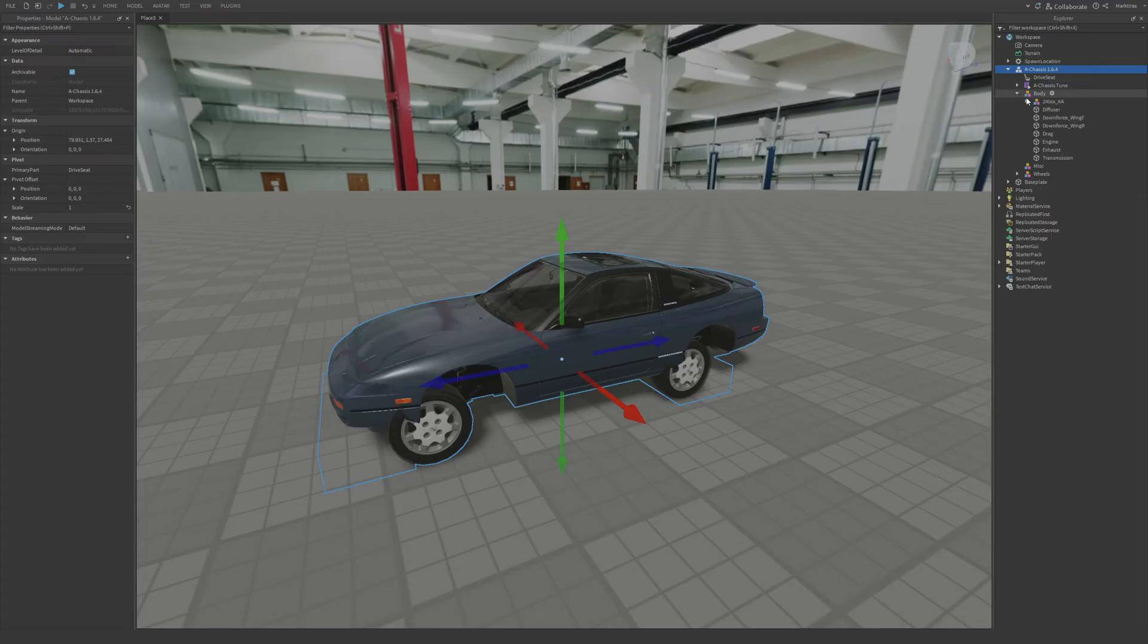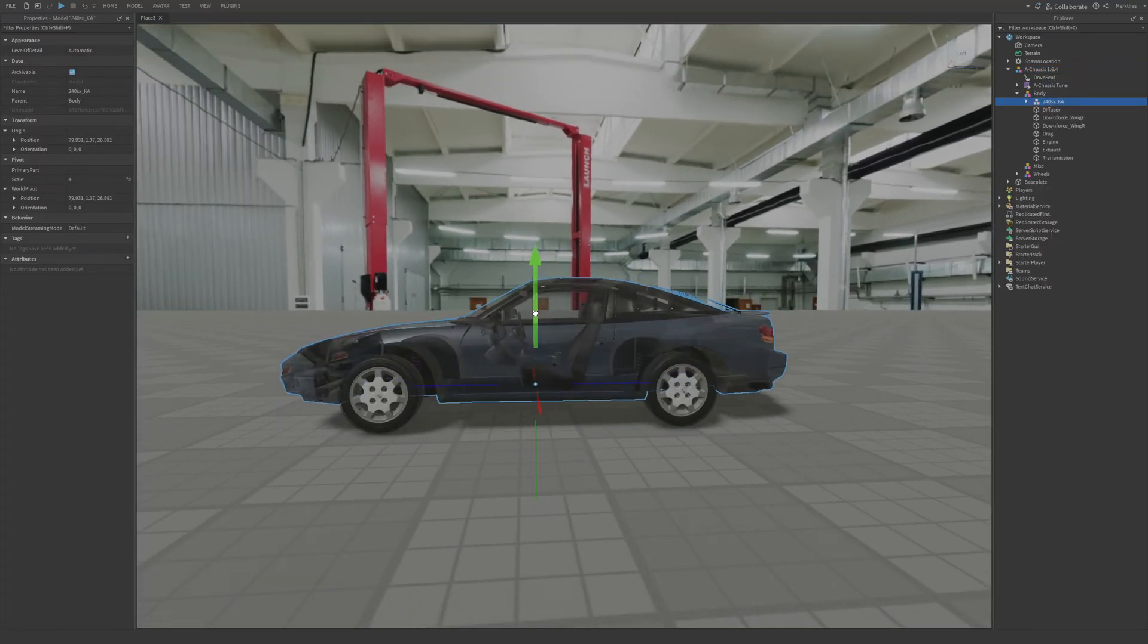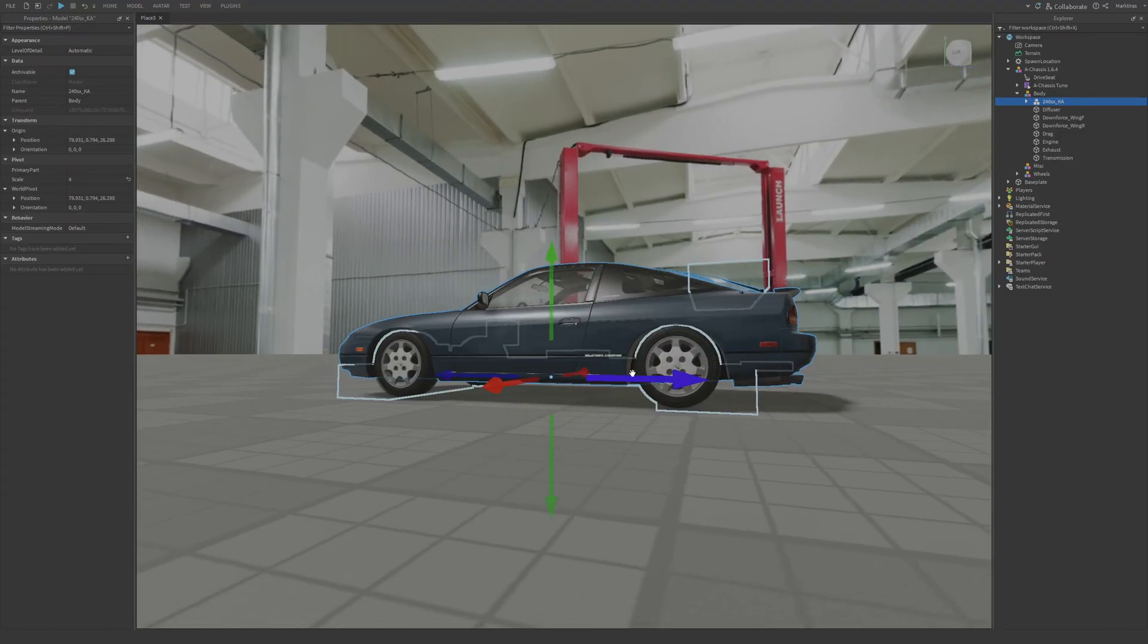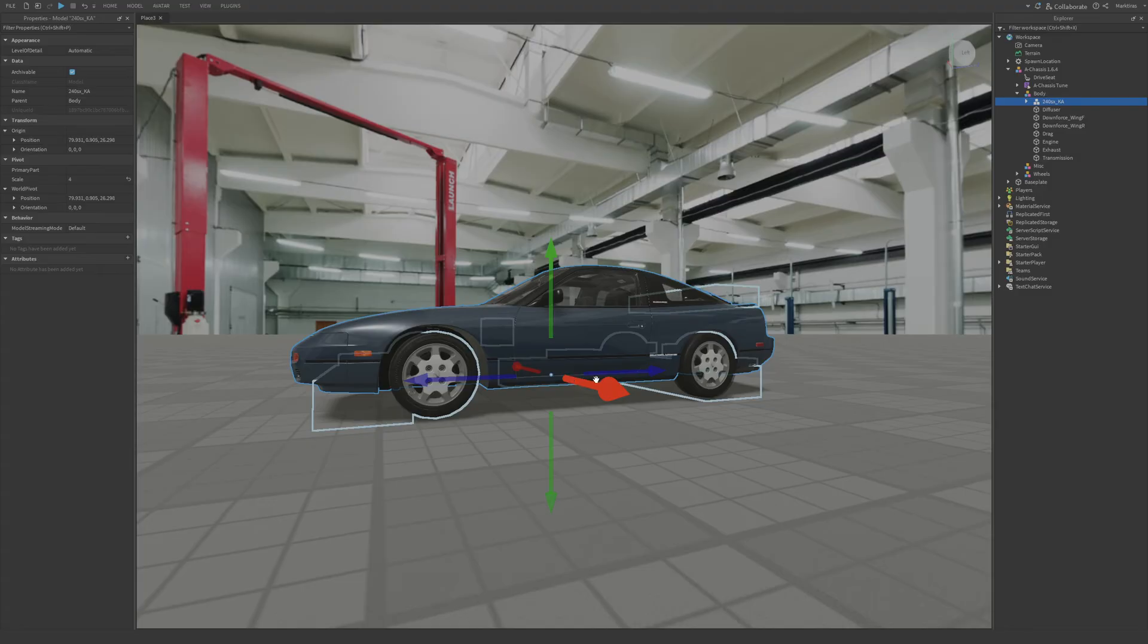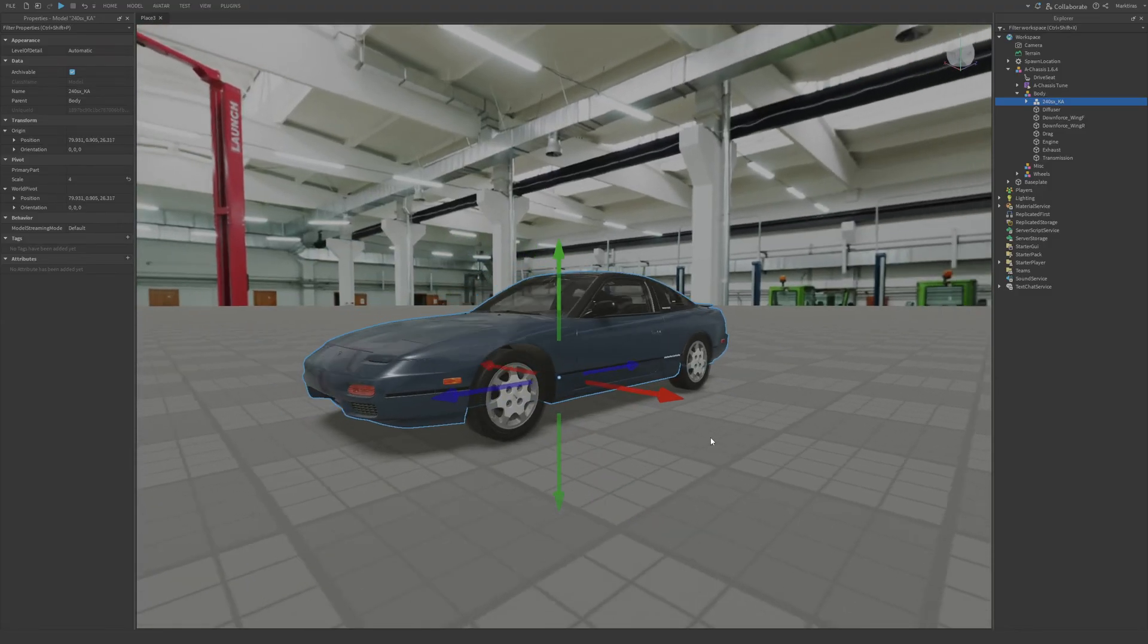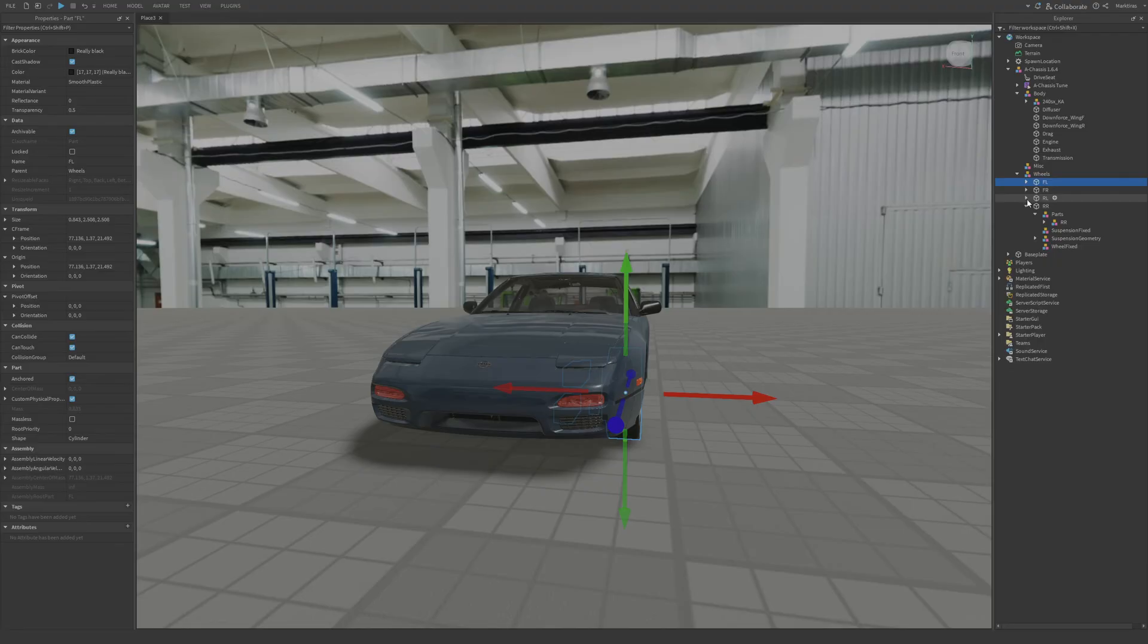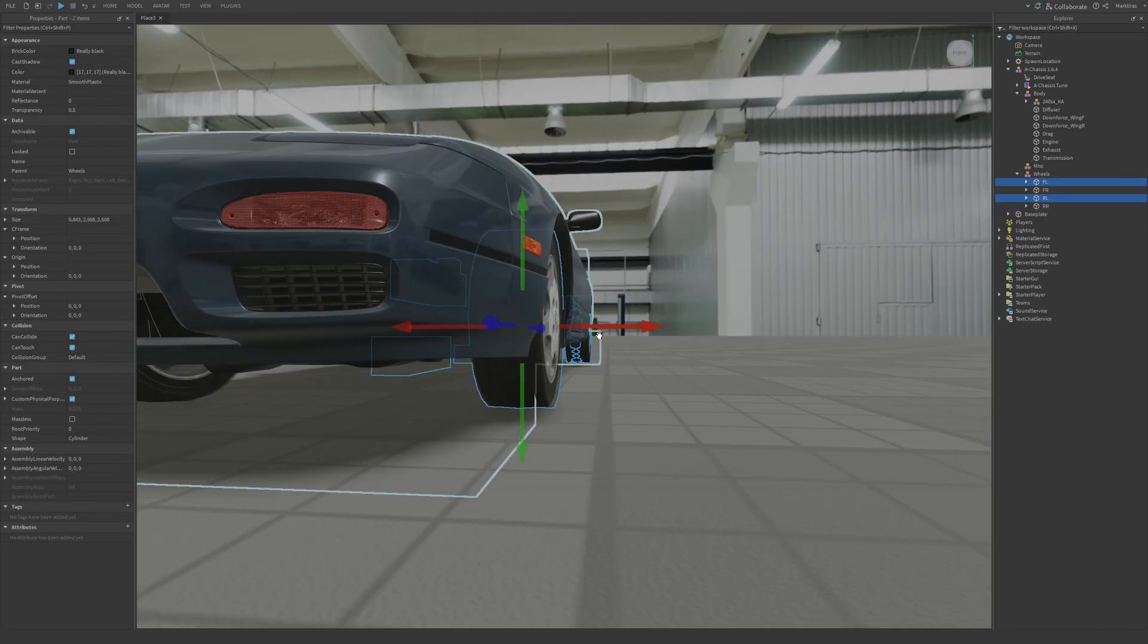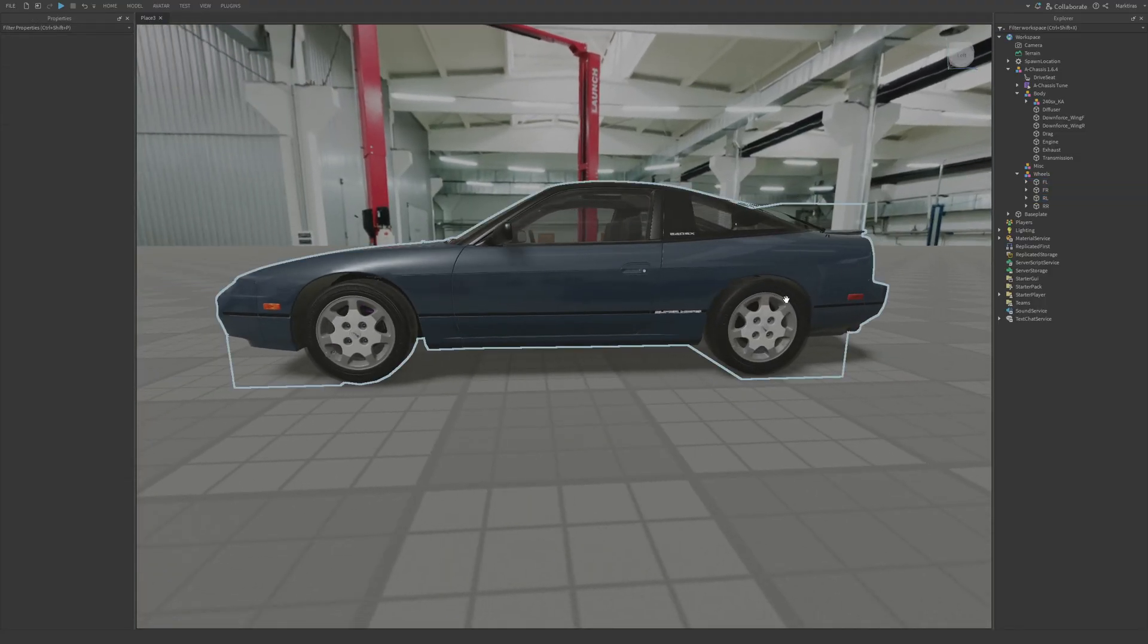Now we are going to just align the body itself so it is perfectly aligned with the wheels. Some more wheel alignment real quick. And there we go.